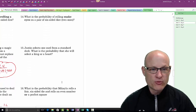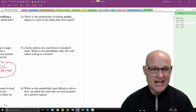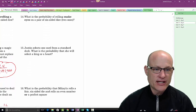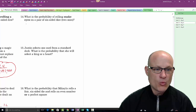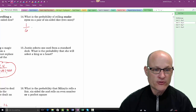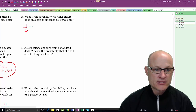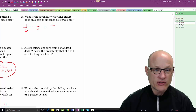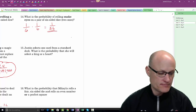What is the probability of rolling snake eyes on a pair of dice? That's 1/6 on the first die times 1/6 on the second die, which equals 1/36.